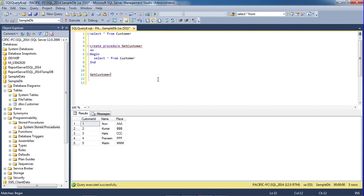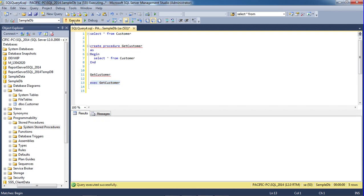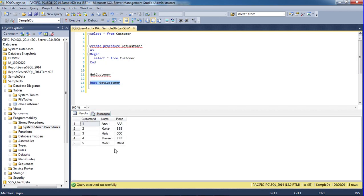This is the command writing: execute procedure name. Just execute here. Same result. Procedure get customer.